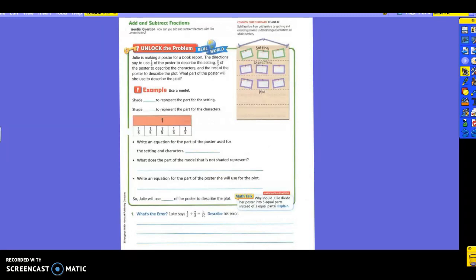Let's read the first problem. Julie is making a poster for a book report. The directions say to use one-fifth of the poster to describe the setting, two-fifths of the poster to describe the characters, and the rest of the poster to describe the plot.